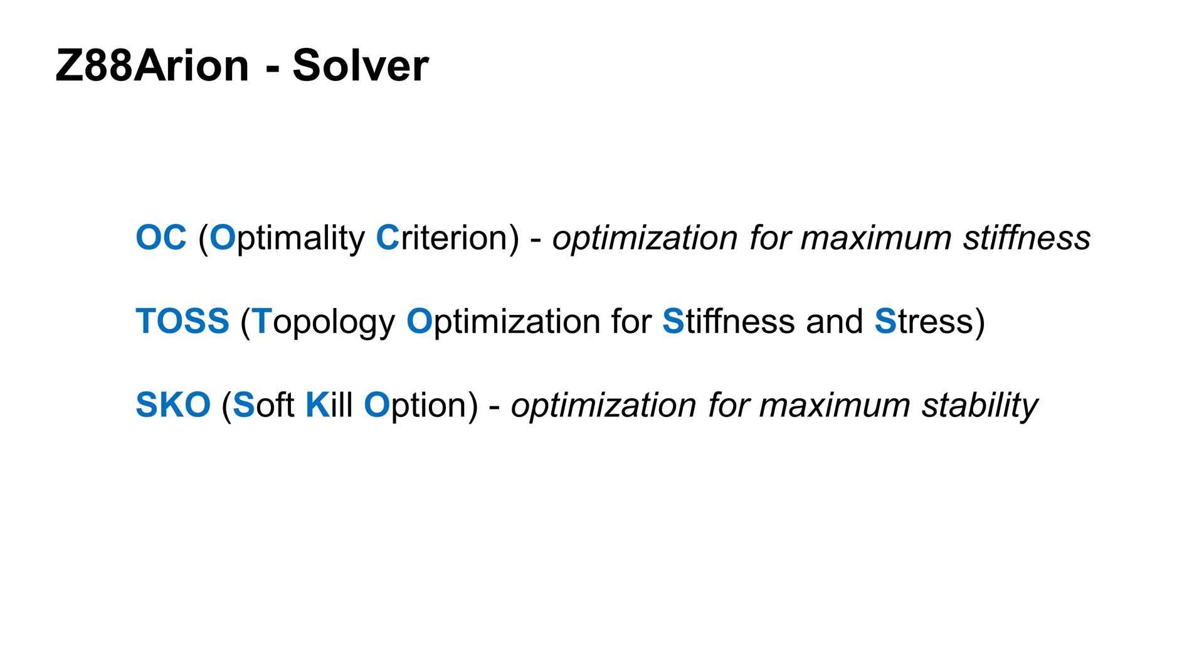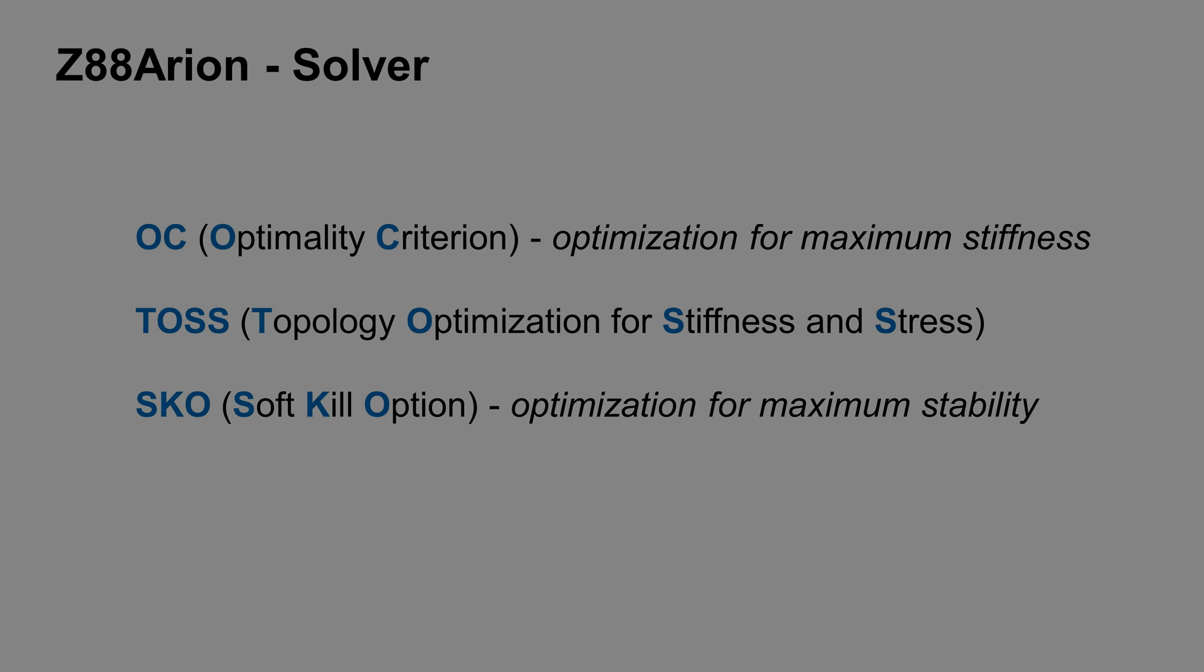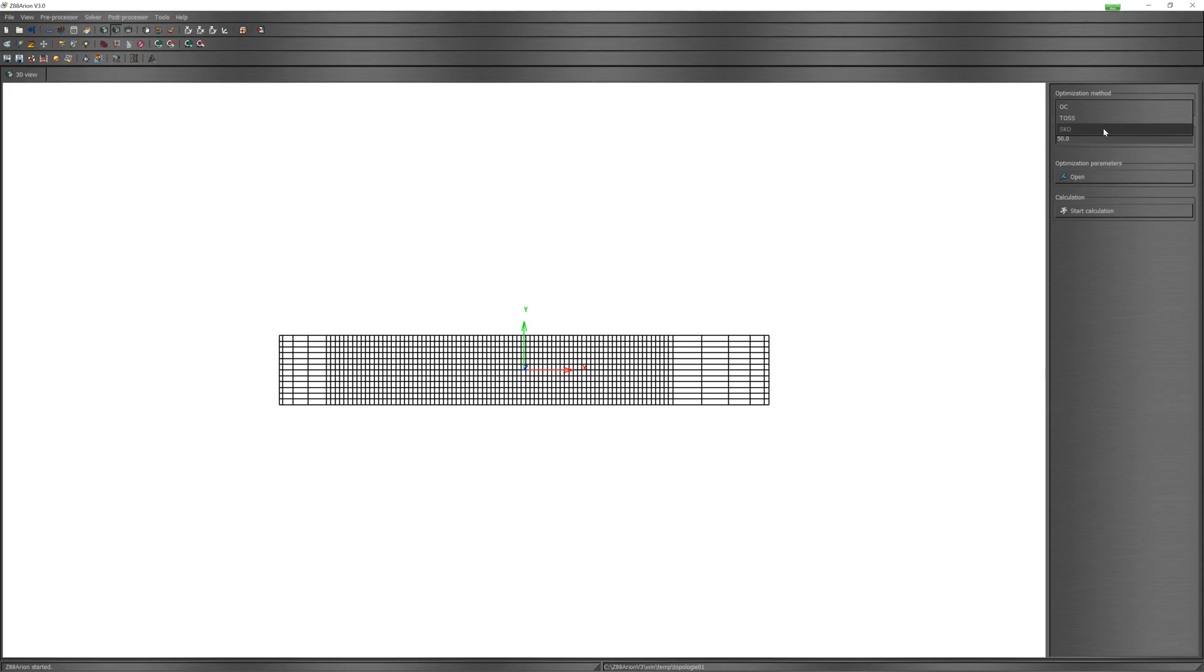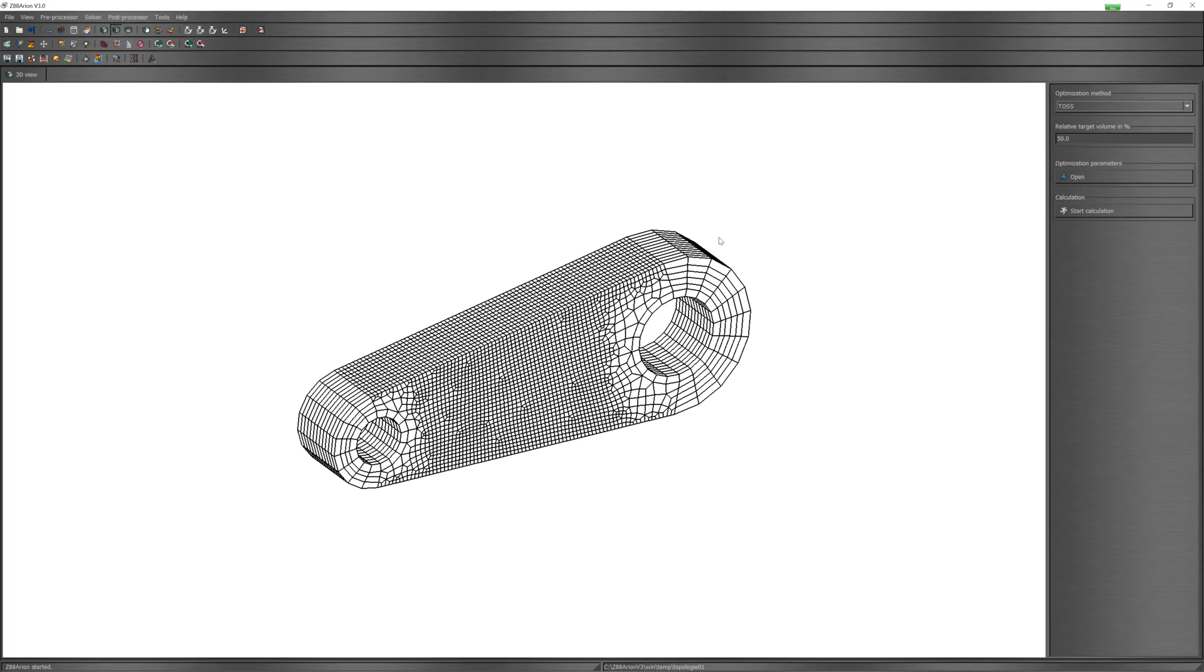OC is Optimality Criterion, optimization for maximum stiffness. TOSS is Topology Optimization for Stiffness and Stress. And SKO is Soft Kill Option, optimization for maximum stability. Additional information about solver settings can you find in user manual.